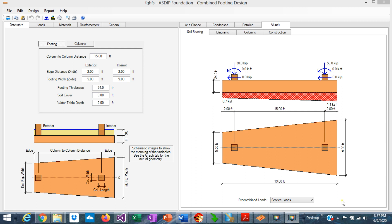One important step in the design of combined footings is the calculation of the bearing pressure. When the load in both columns are of the same order of magnitude, the combined footing is rectangular. That would result in a uniform bearing pressure under the footing.